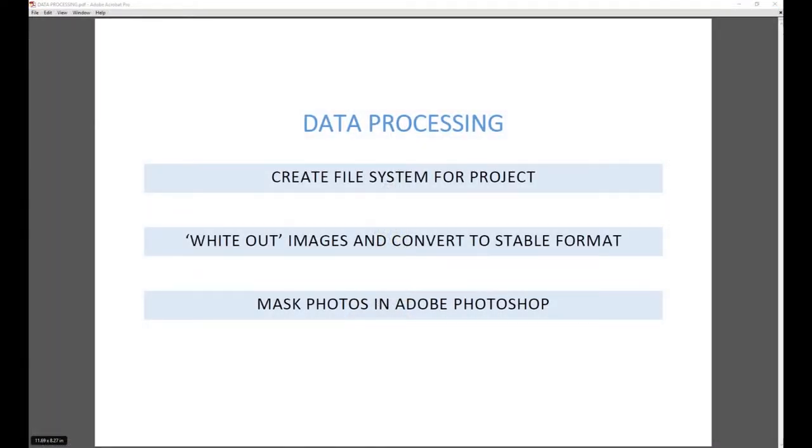Now we're back. And we have widened out our images. We've converted them to a stable format. And we've put them away into our lovely file system. And now it's time to mask the photos in Adobe Photoshop. It's at this point I think I need to stop and explain why I'm doing what I'm doing.